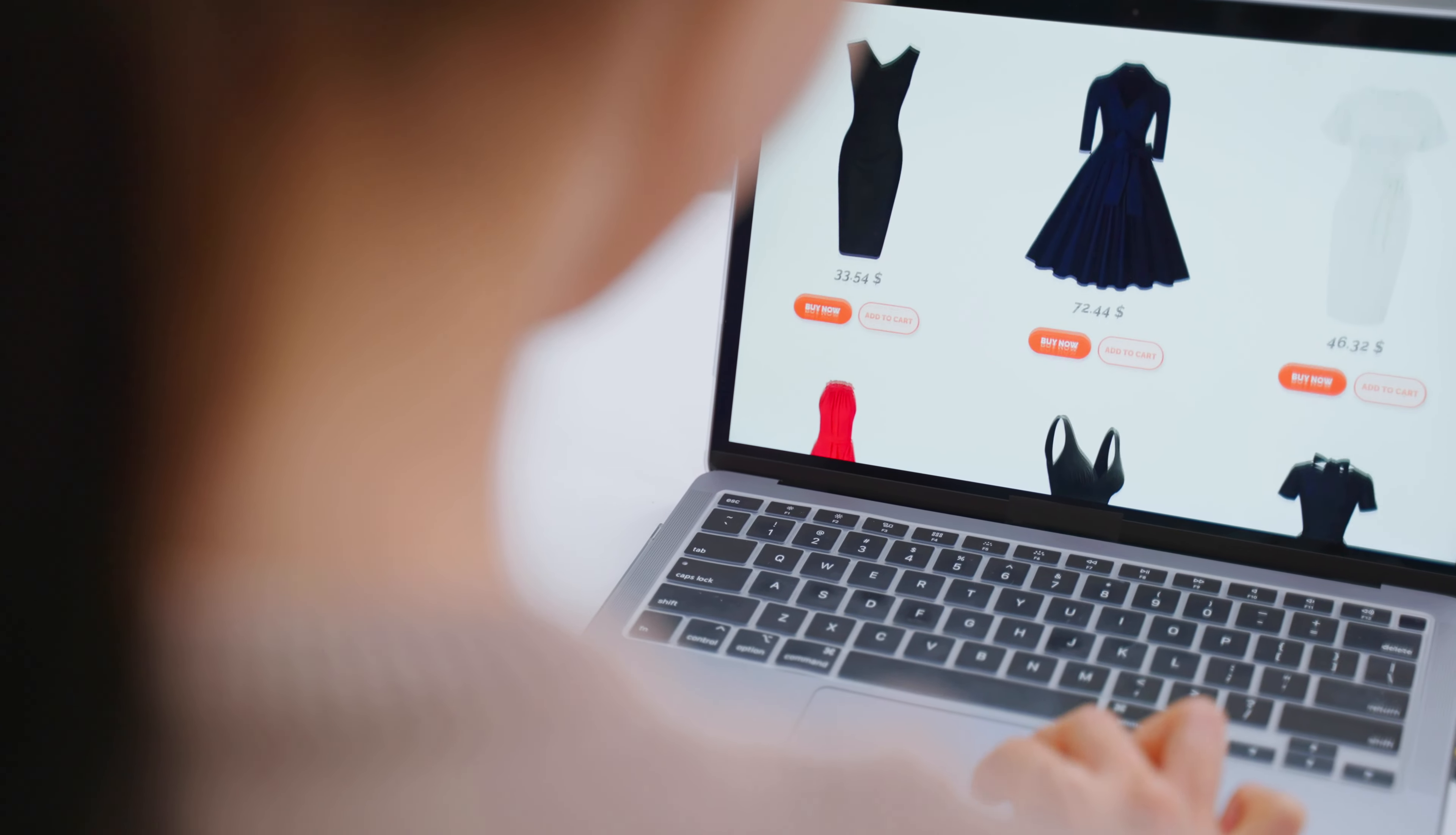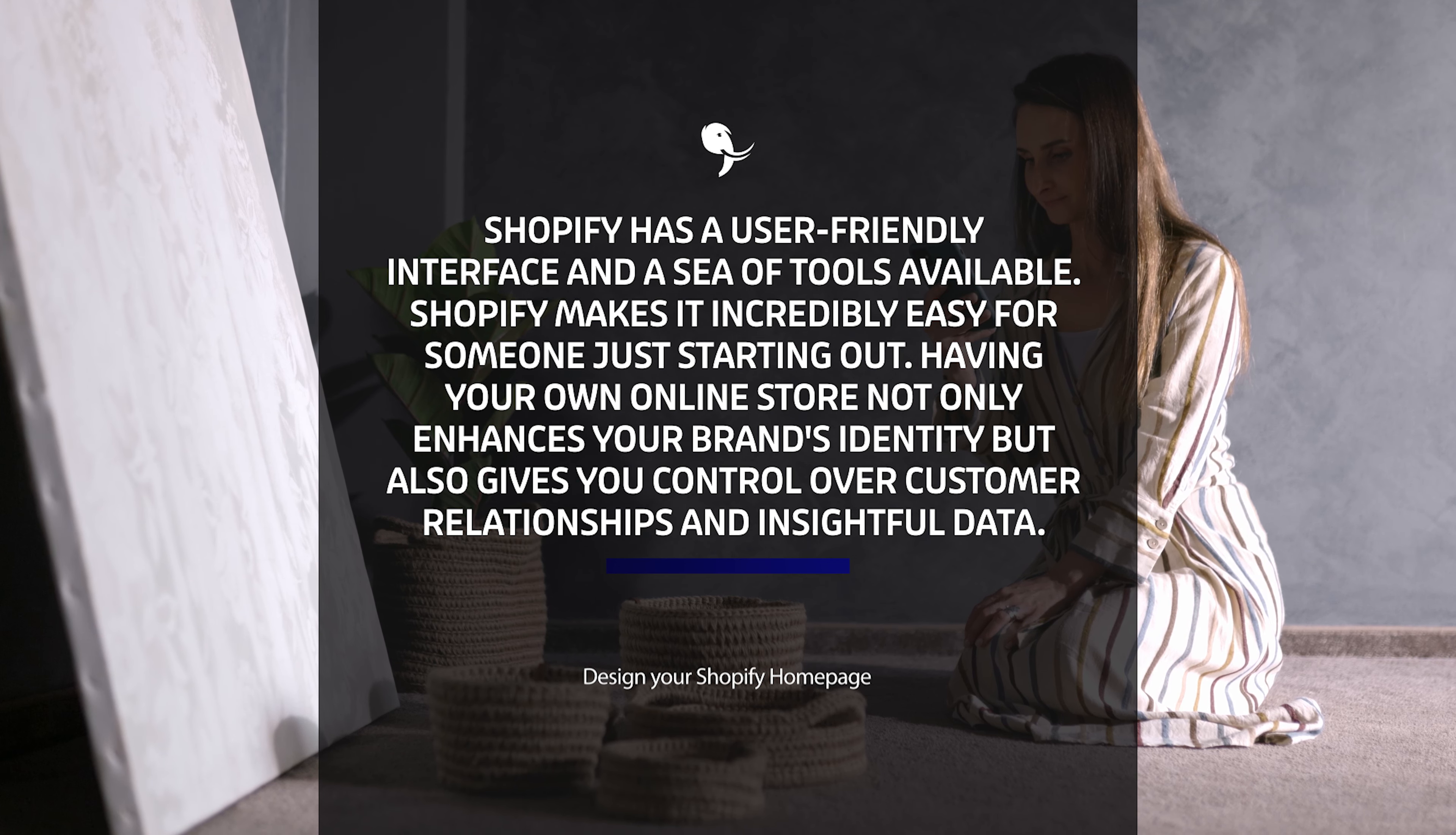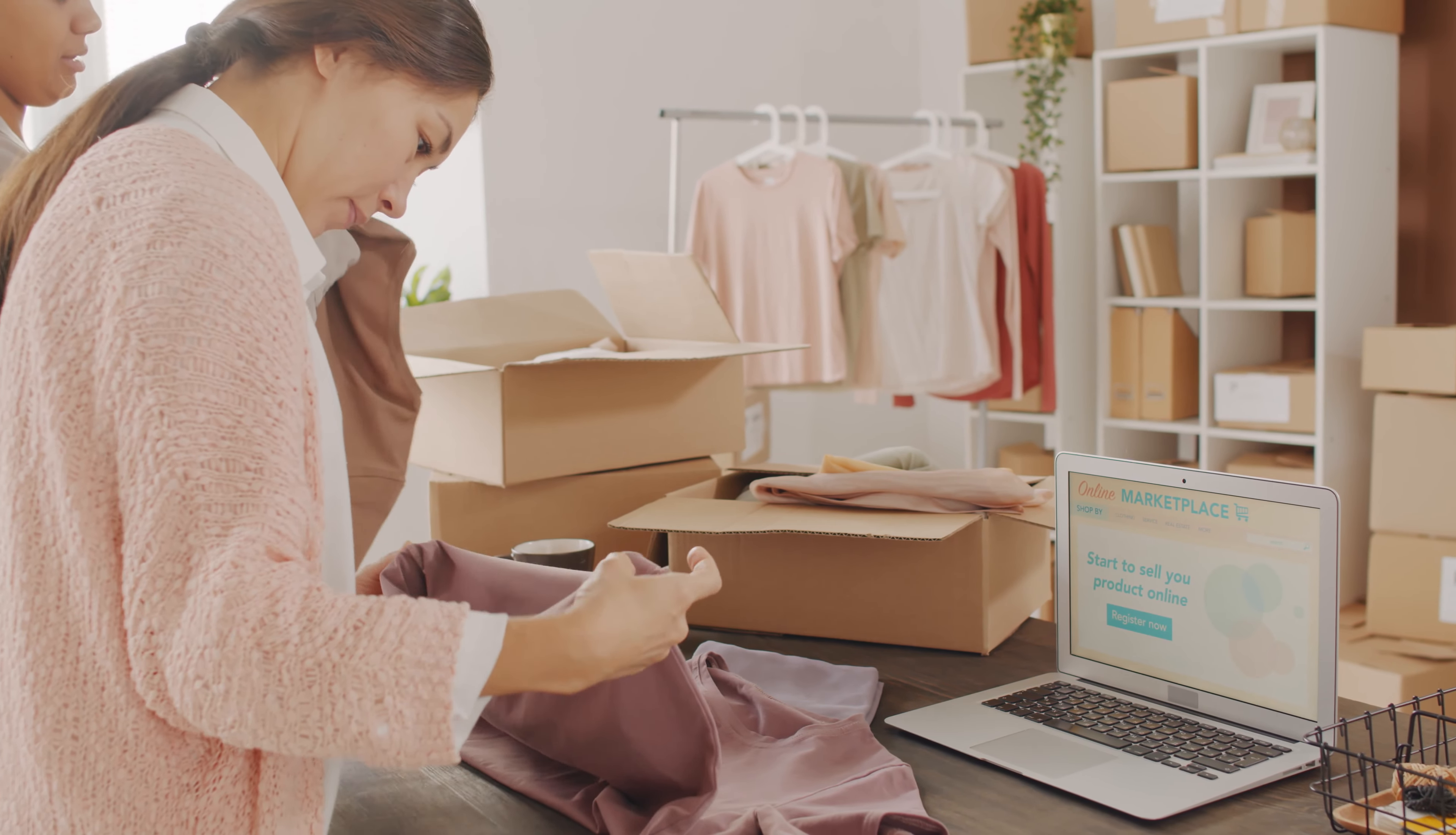Before we get started, let's talk about why create your store on Shopify. With its user-friendly interface and a sea of tools available, Shopify makes it incredibly easy for someone just starting out. Having your own online store not only enhances your brand's identity but also gives you control over customer relationships and insightful data. Let's dive in.